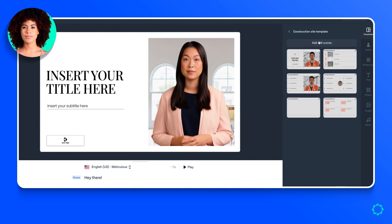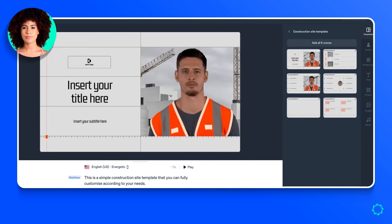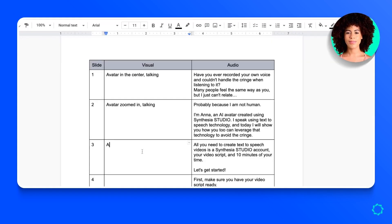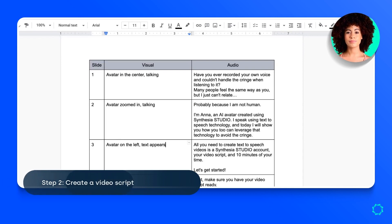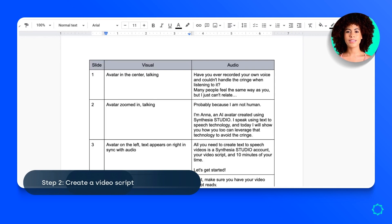Now create a script for your narration and type it out. We recommend using no more than four to five sentences per video slide, so you don't overwhelm your viewers with information.